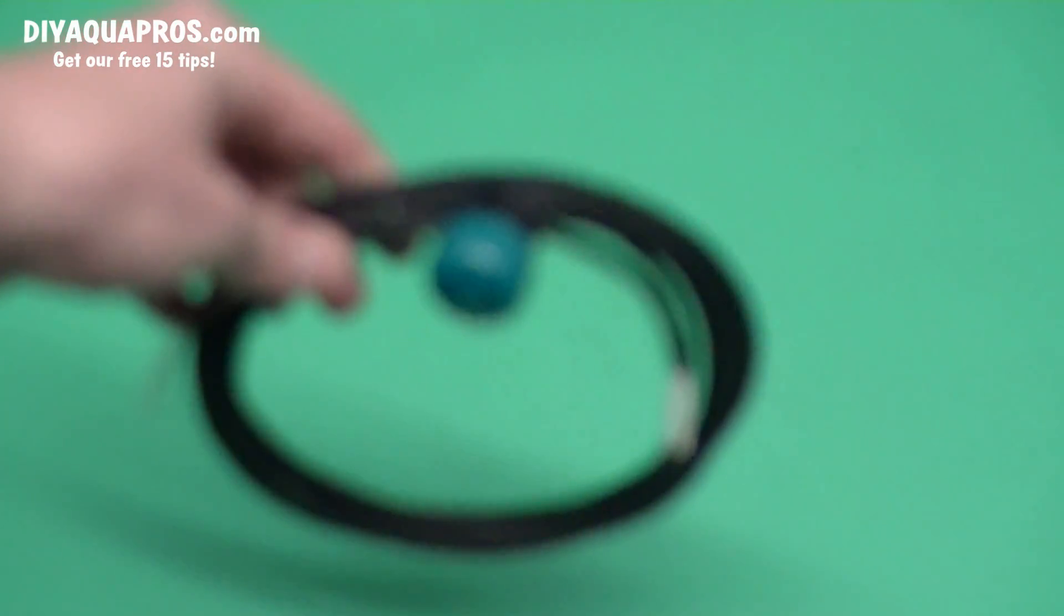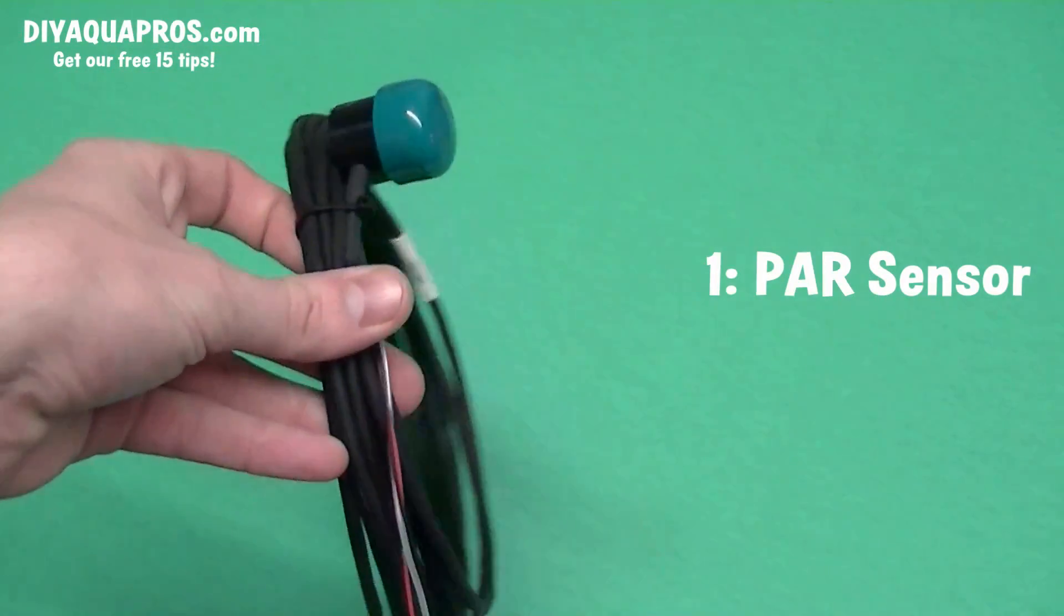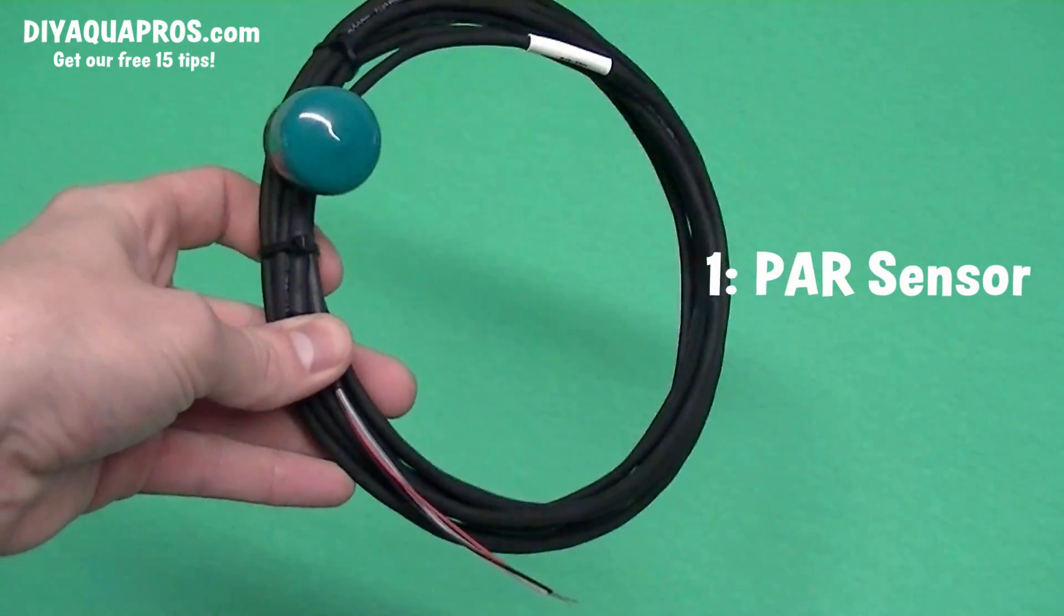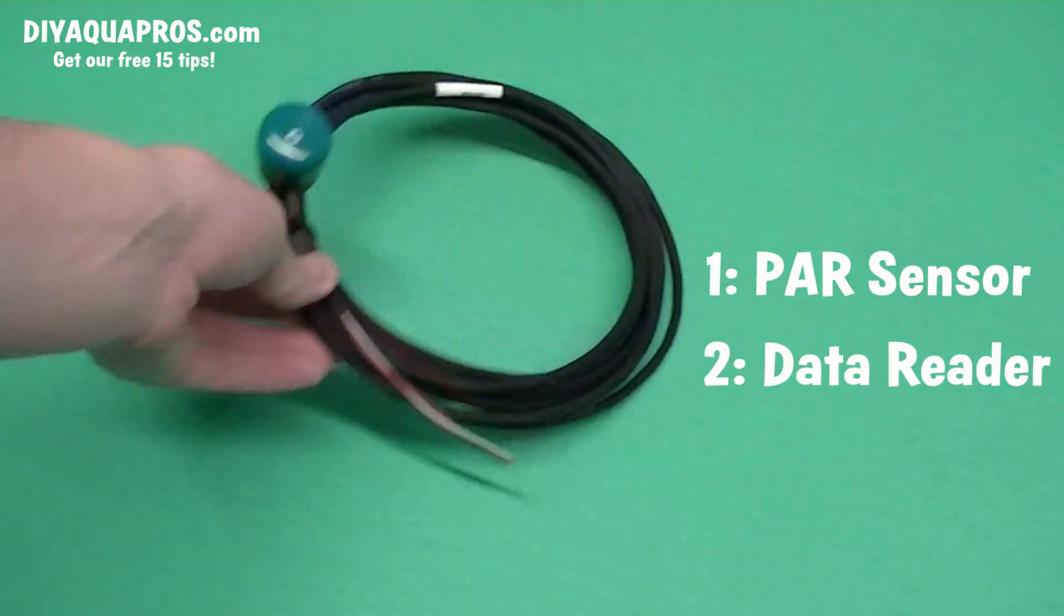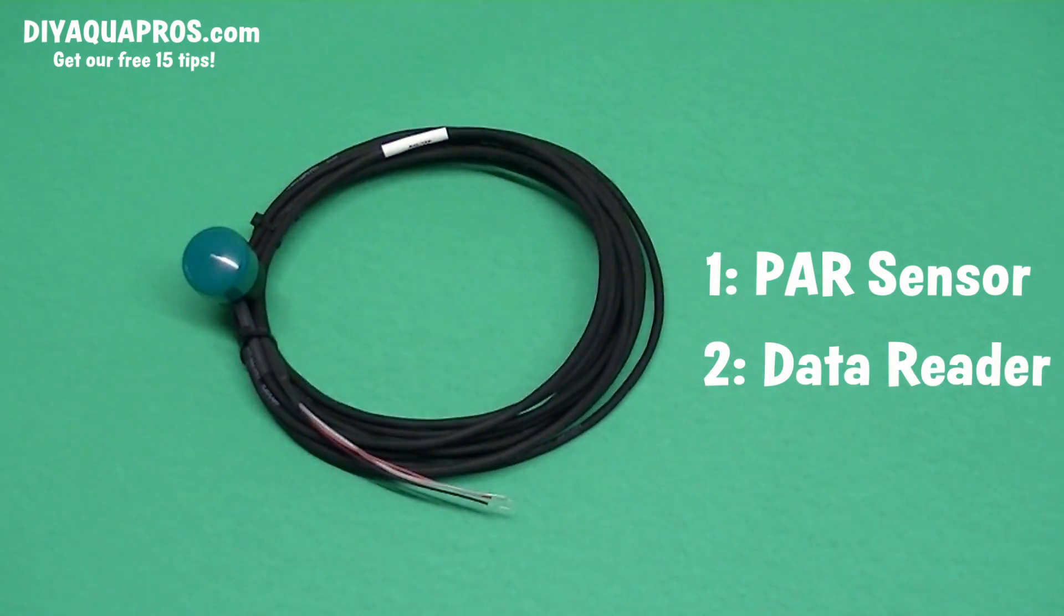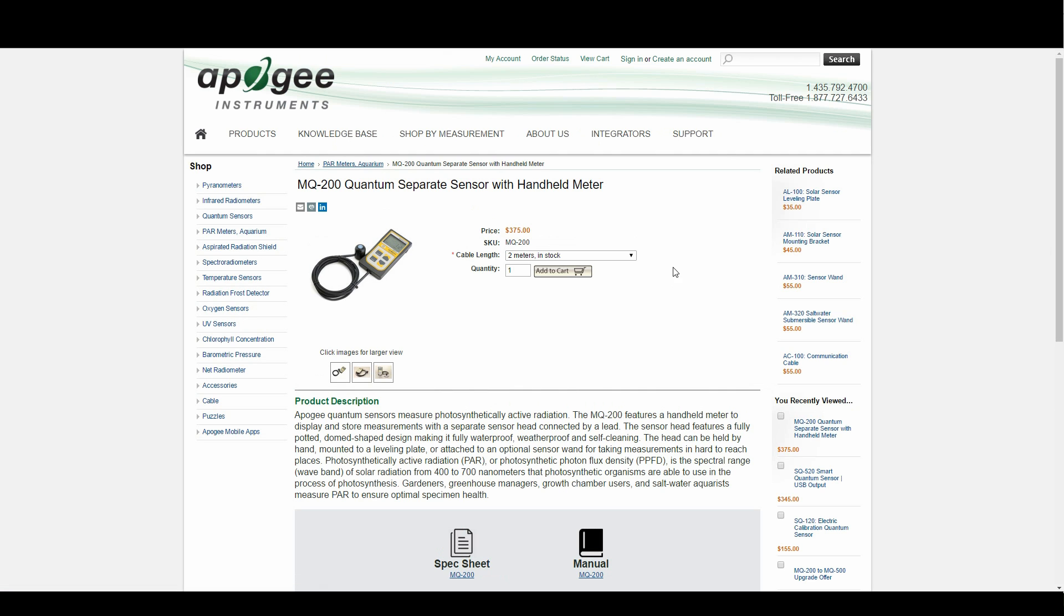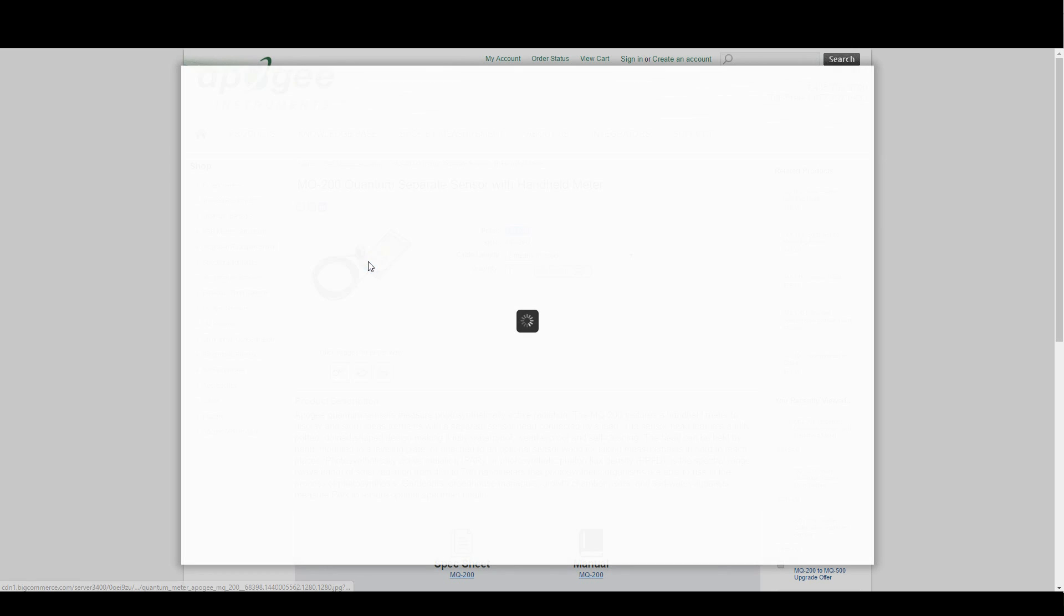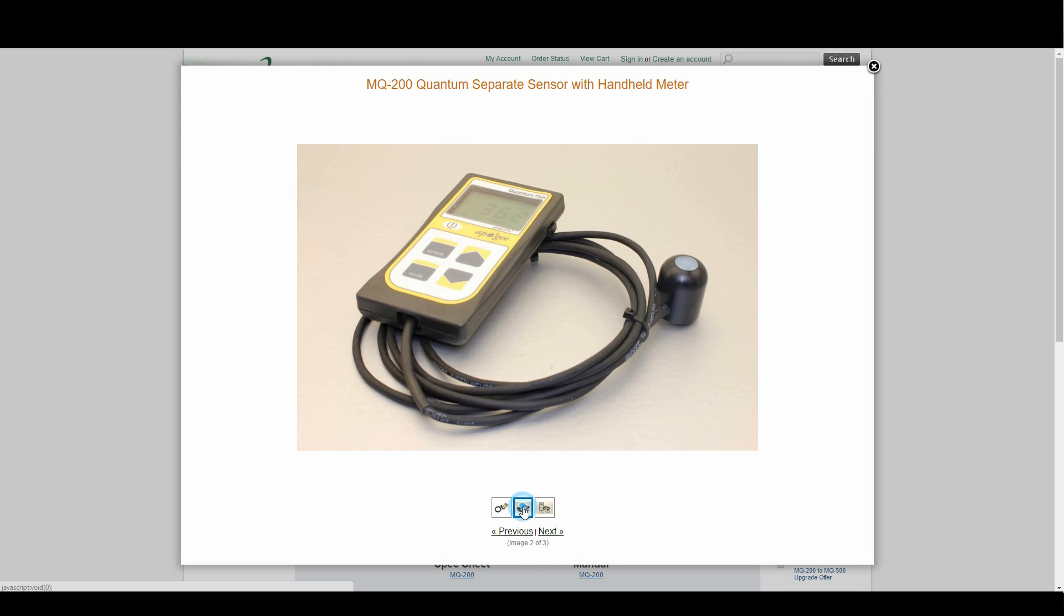To create a usable PAR meter, you need two basic components: a PAR sensor, and a device that will create a readout of the data collected by the sensor. With the cost of the most inexpensive PAR meter, including that sensor, being about $375, accurately measuring your tank's photosynthetically relevant light input is more or less a luxury for today's average planted tank keeper.